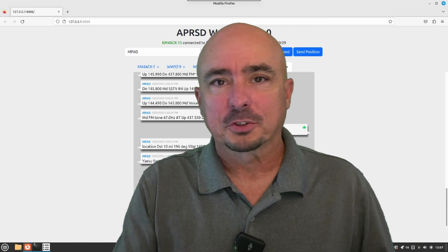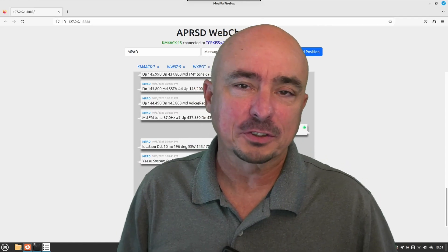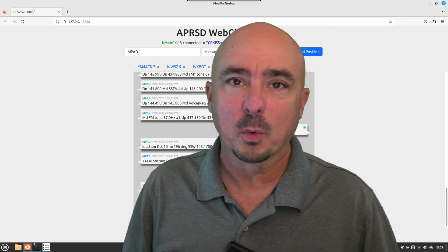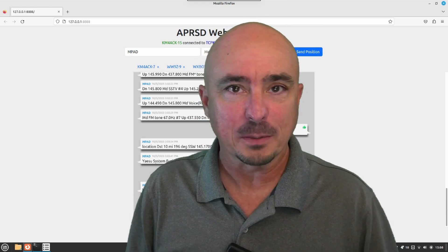So there's a look at the MPAD service, and now you know why I call it Google for your ham radio.